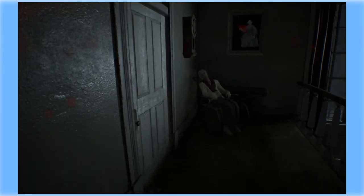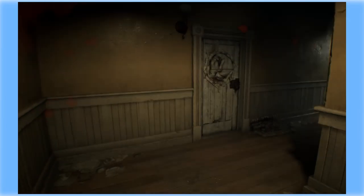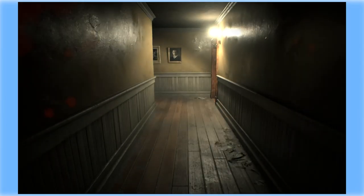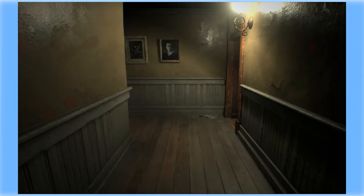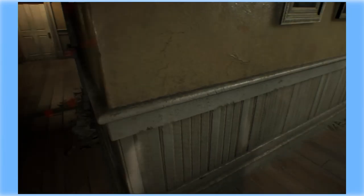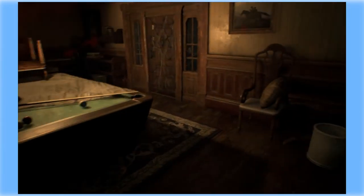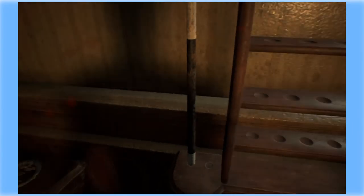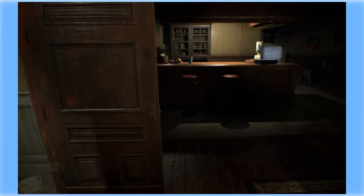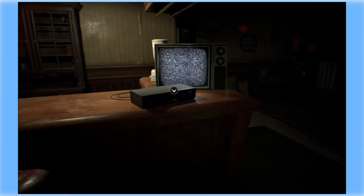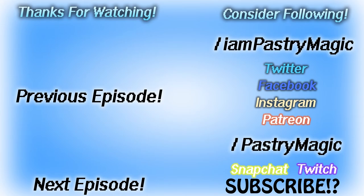Well, we seem to be at another impasse. So we'll pick this up on the next episode of Resident Evil 7, Good Boy Pastry Magic. So I'll see you guys next time. Bye. Oh shit, bye.